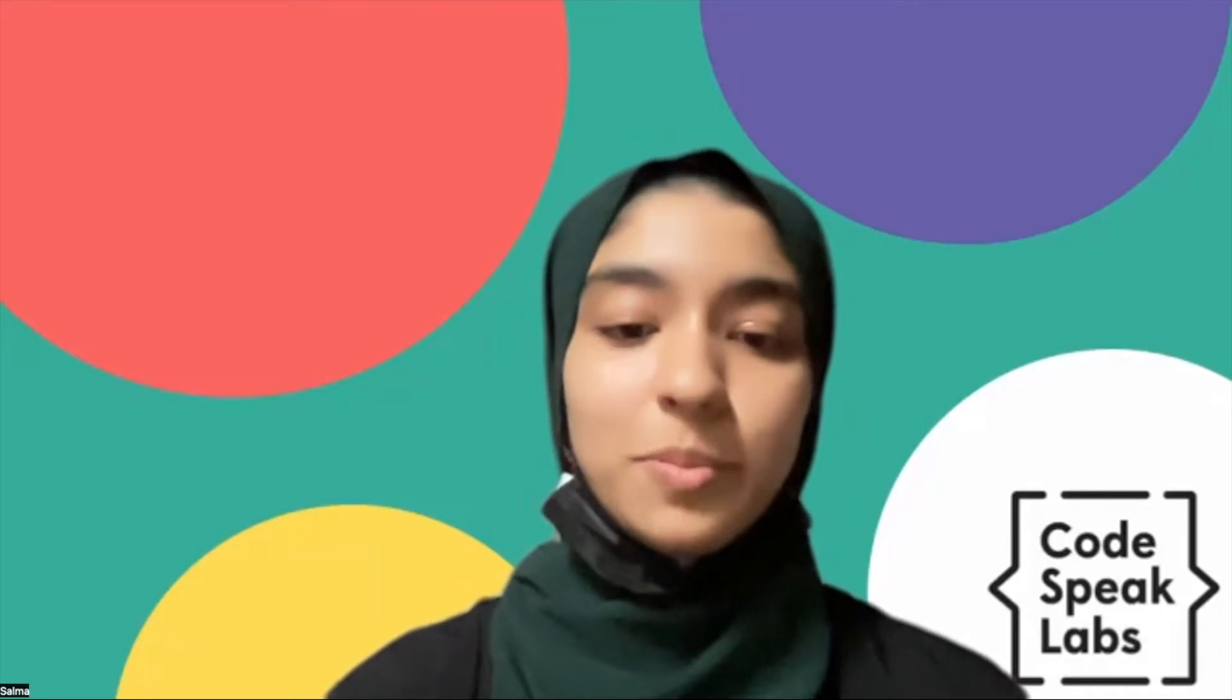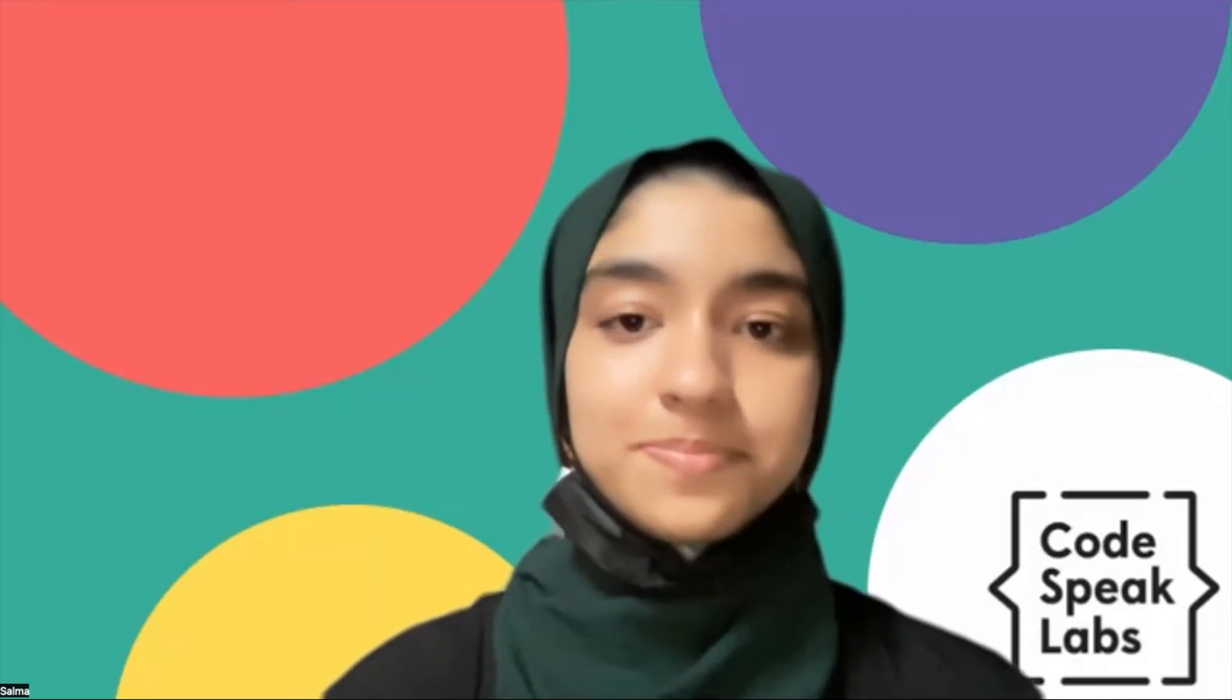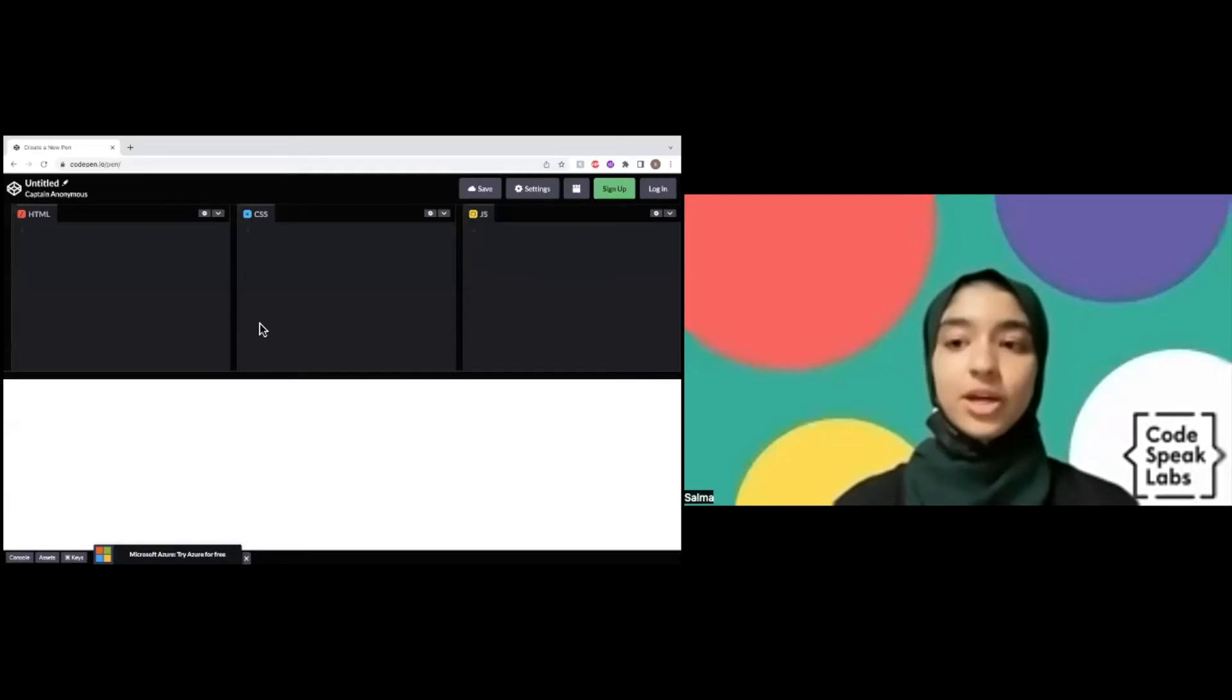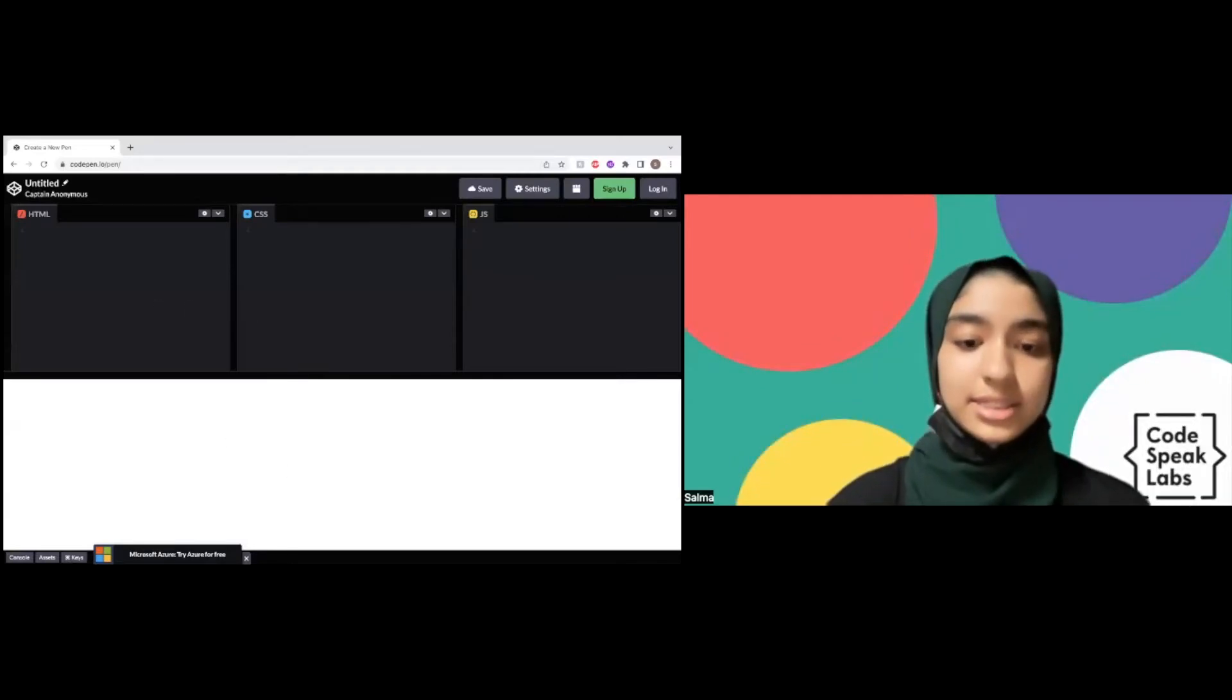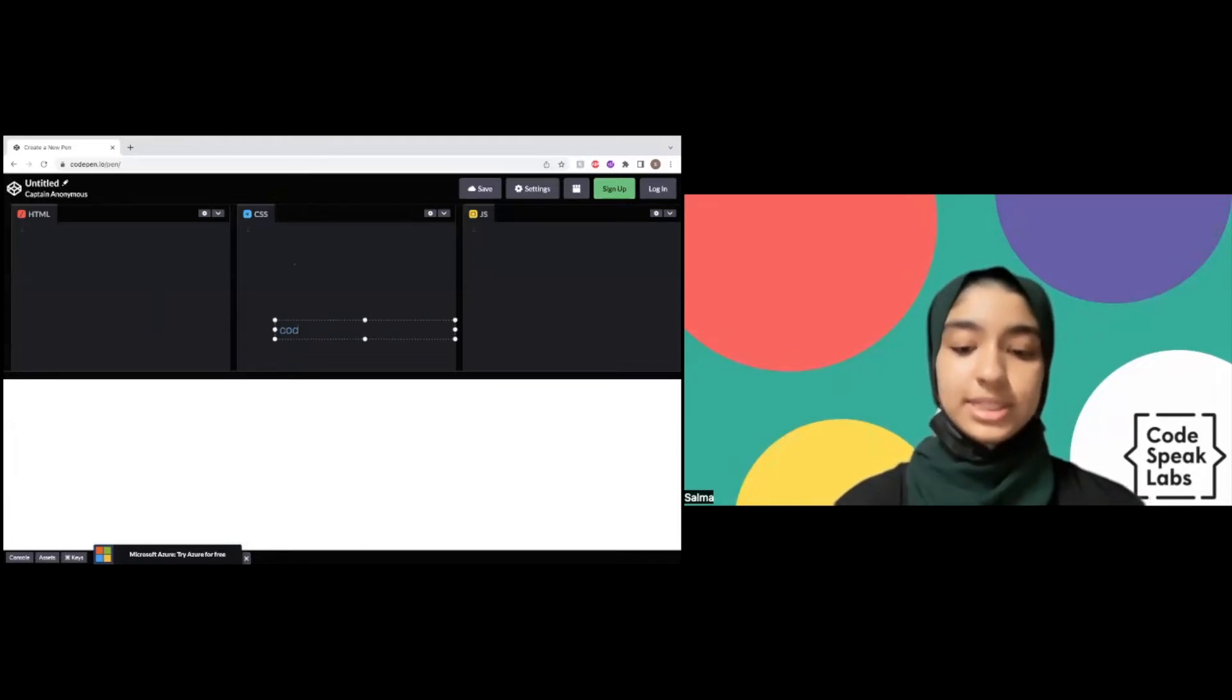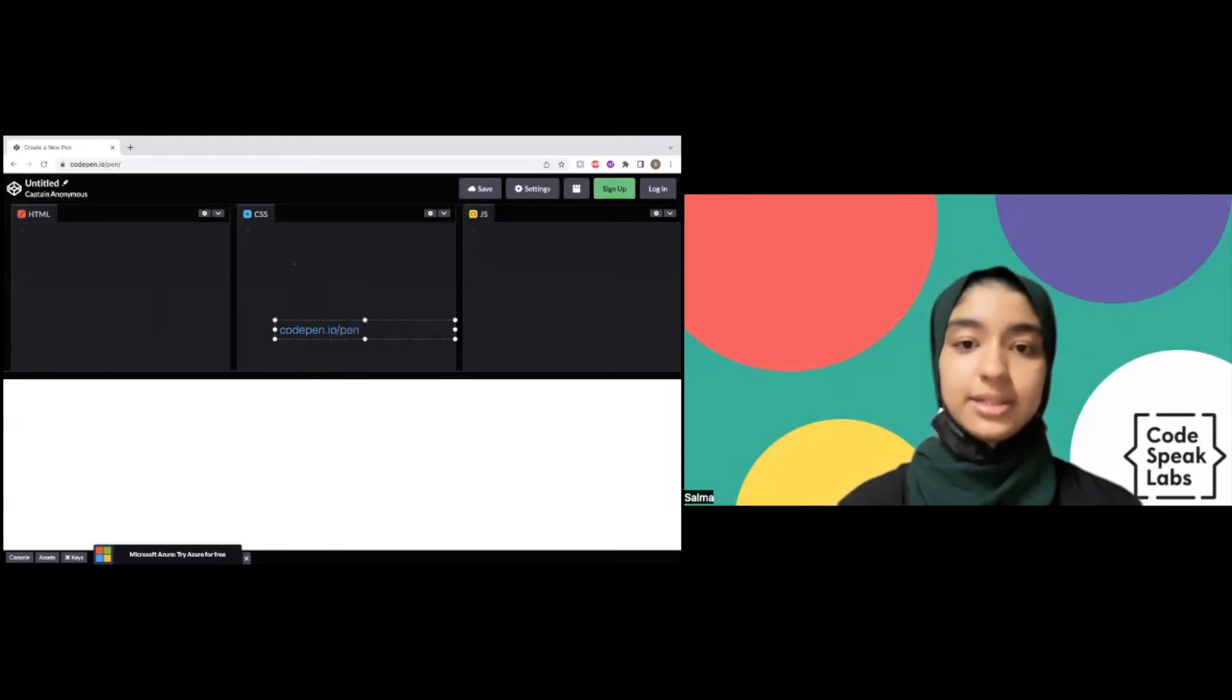First, we're going to go to the website codepen.io. That's C-O-D-E-P-E-N dot I-O slash P-E-N, and you should see this.